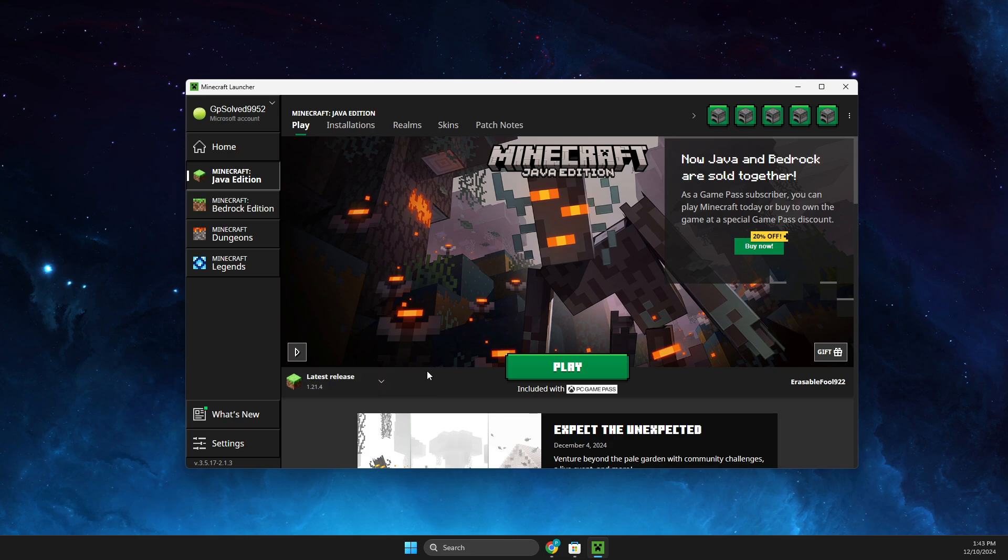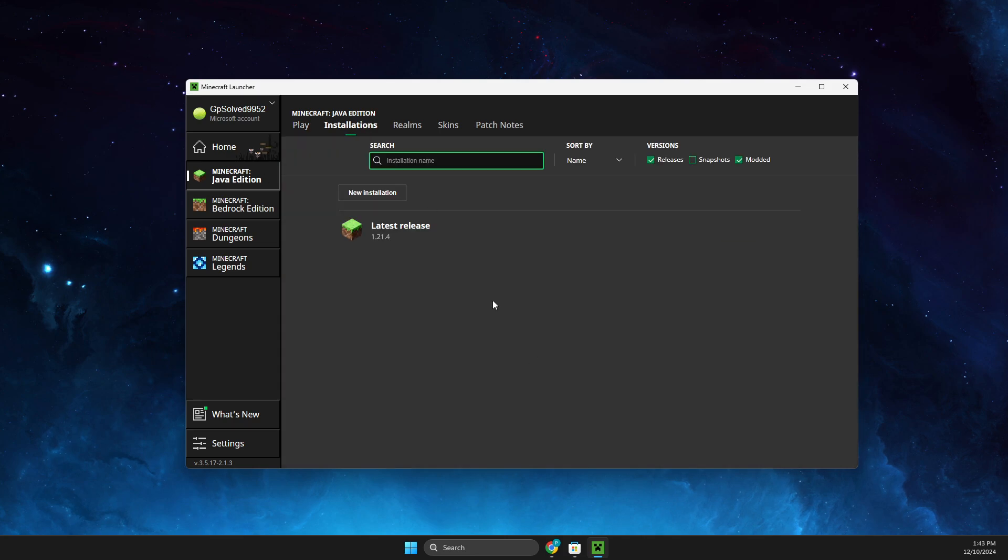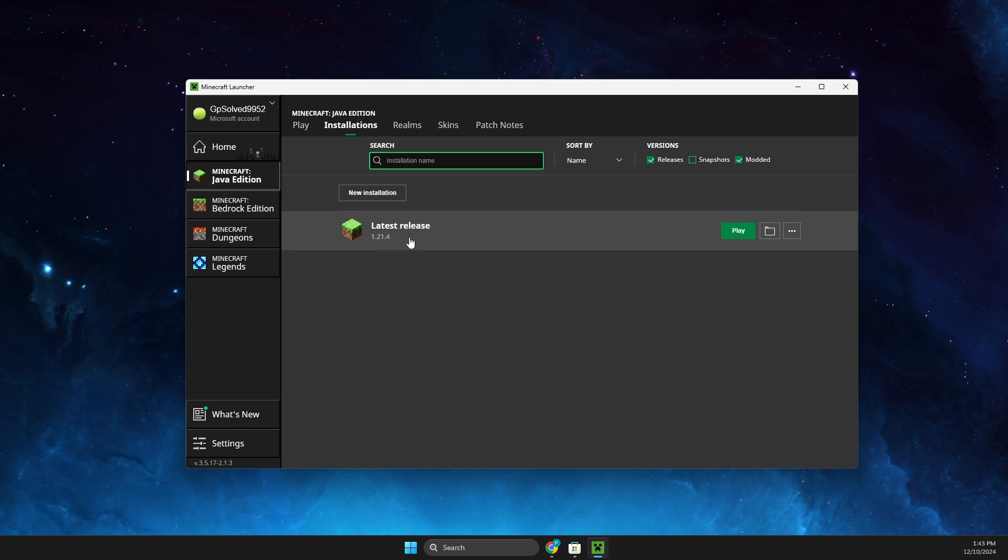You just need to go to Java Edition Installations and then look for your modded version or vanilla version, whatever you play. Here you need to press on the three dots.